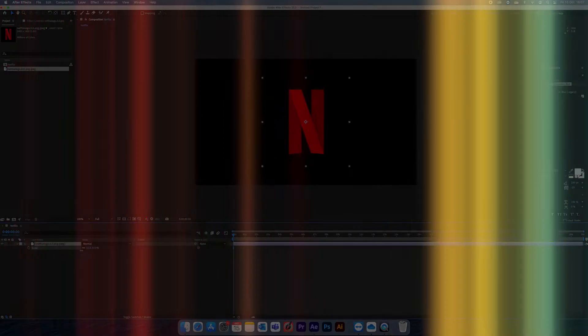Hello everyone. Today I'm going to do a walkthrough video of how I recreated the Netflix intro.